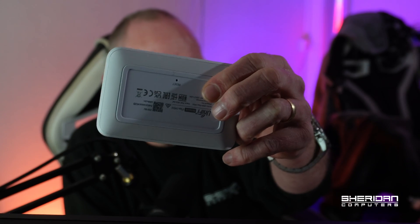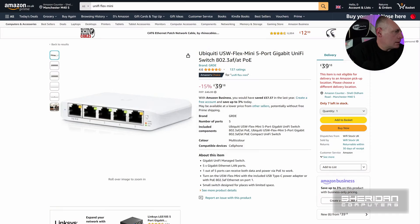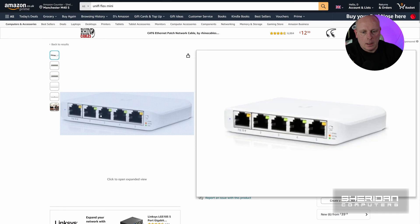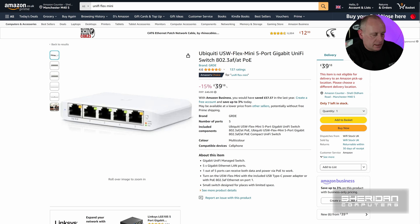The only other thing to note on it is on the bottom there's a factory reset should you need to do a factory reset on it. These are really cheap switches on Amazon. In fact this one's for £39.18.